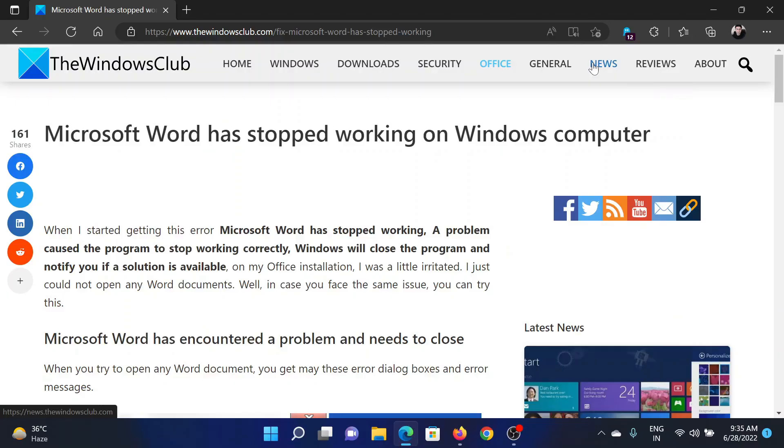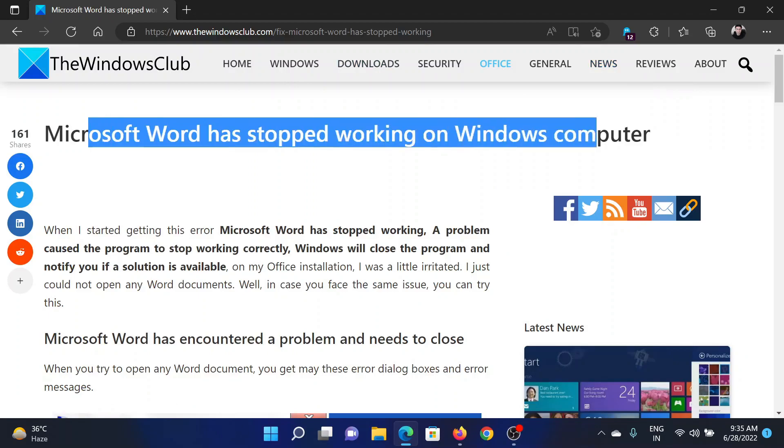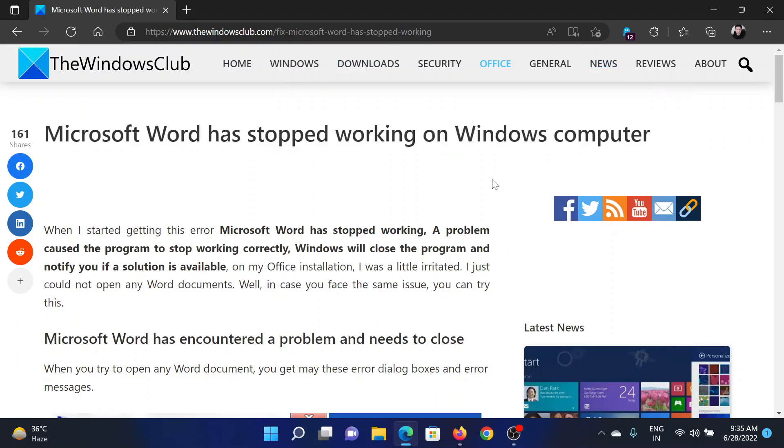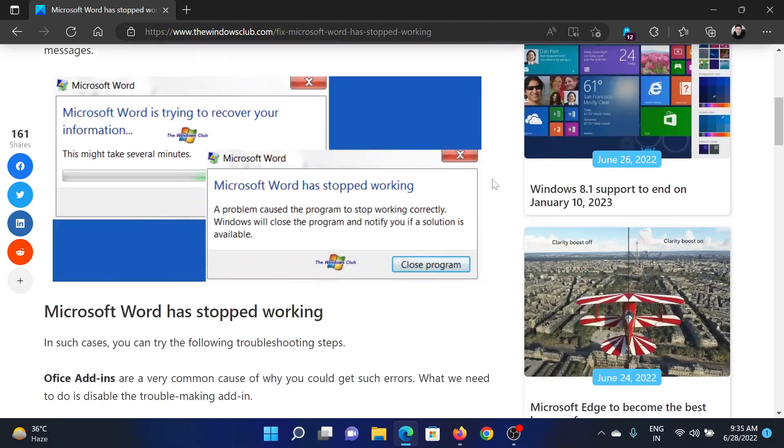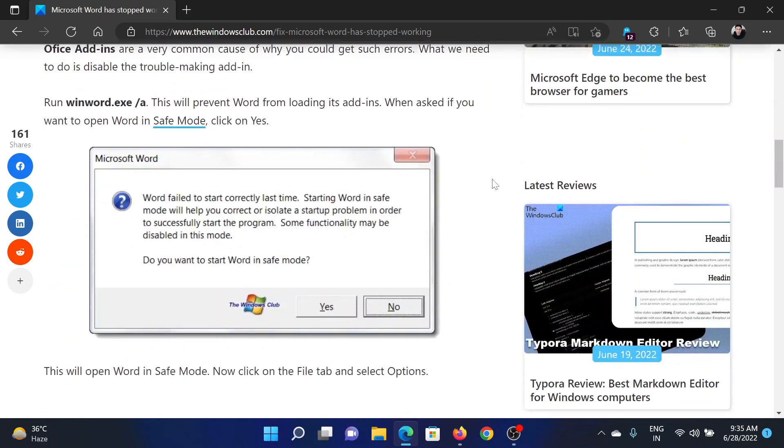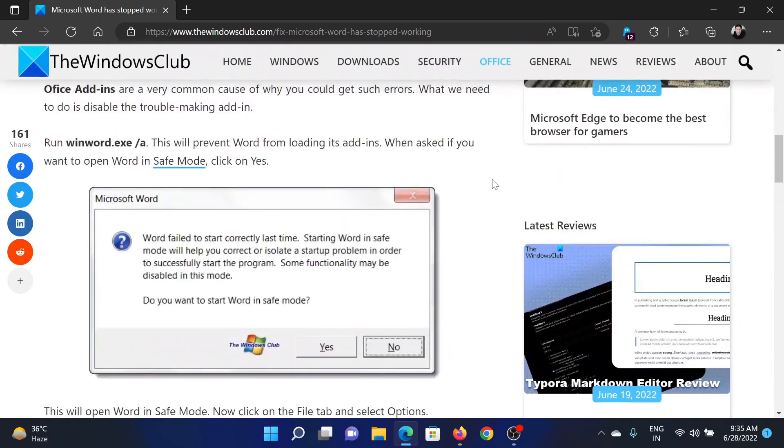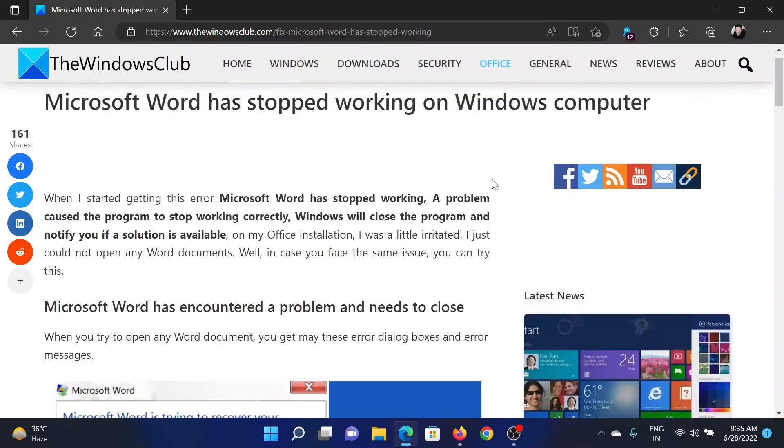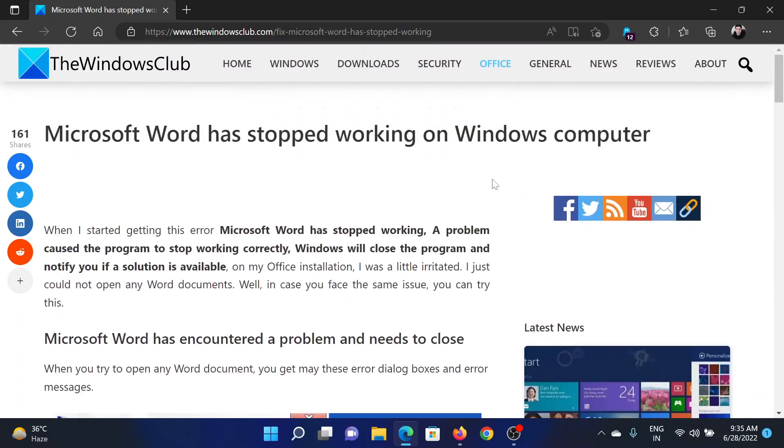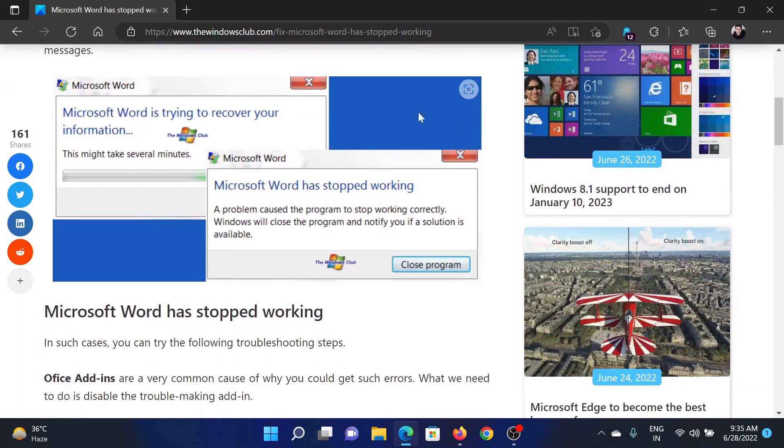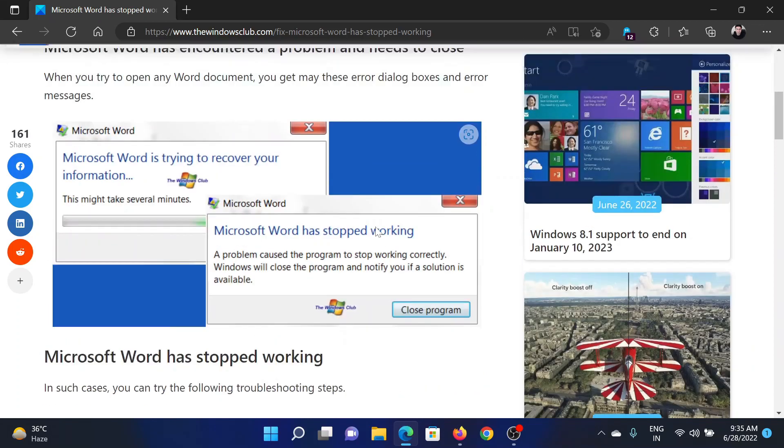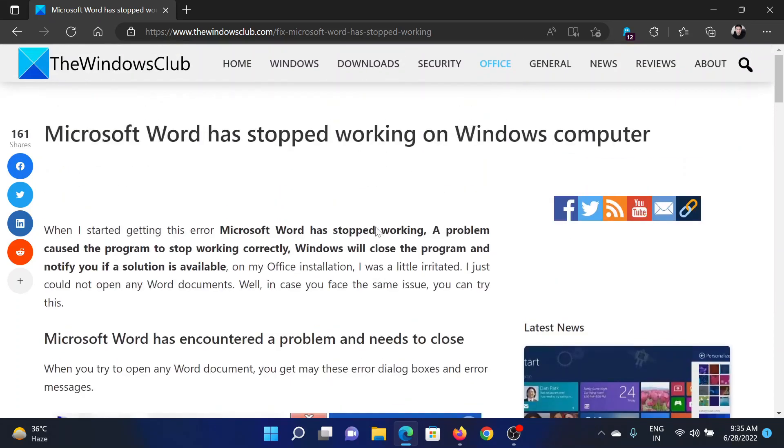Welcome to The Windows Club. If Microsoft Word has stopped working on your Windows computer, then either read this article on the website or simply watch this video. I will guide you to the resolution. This is what the error looks like: Microsoft Word has stopped working, and it will not allow you to open the software.